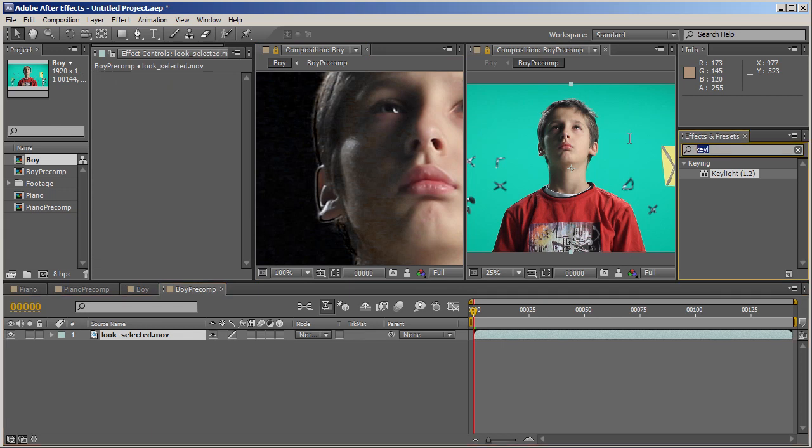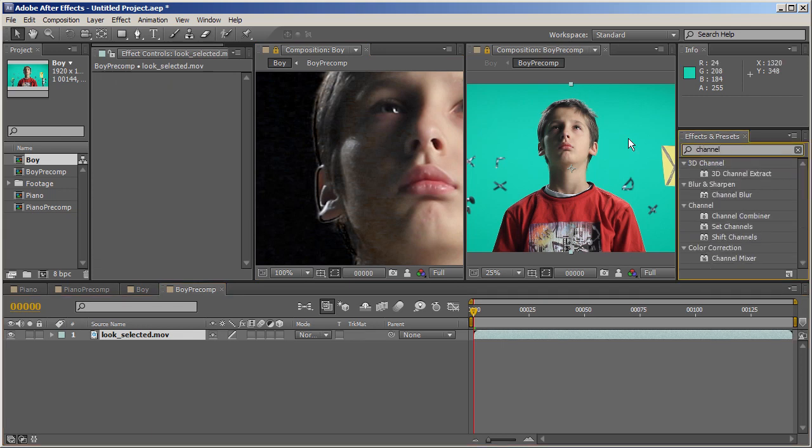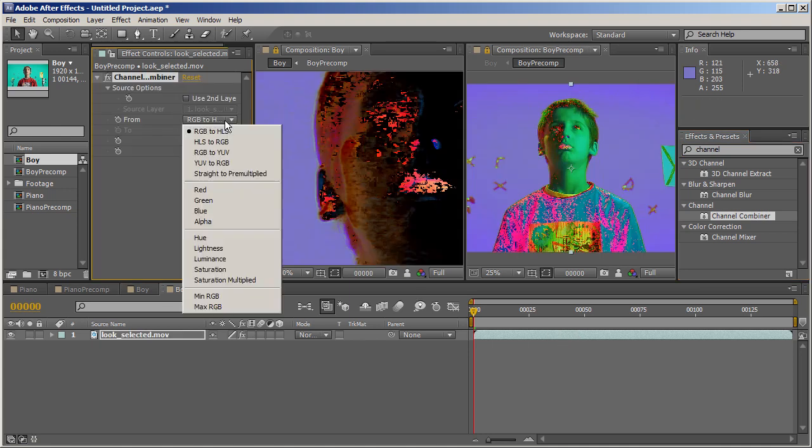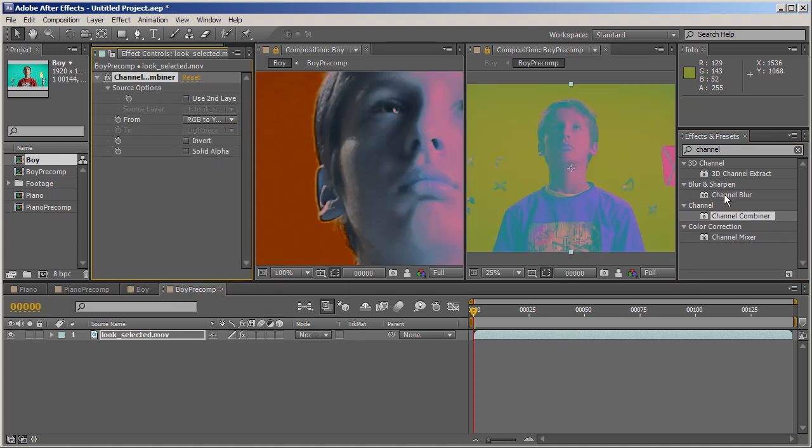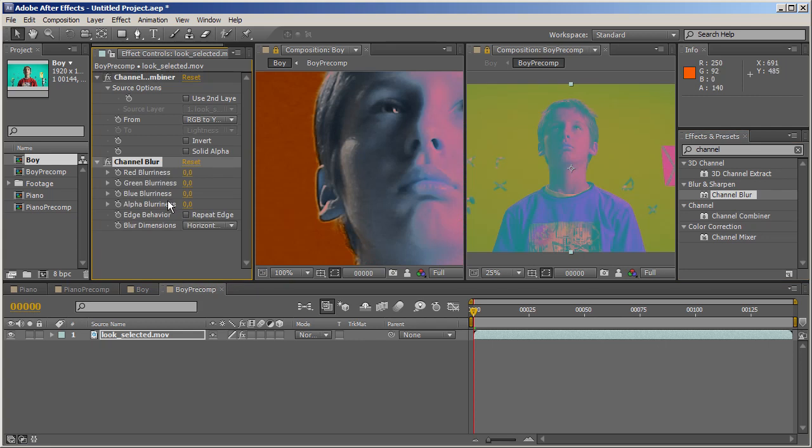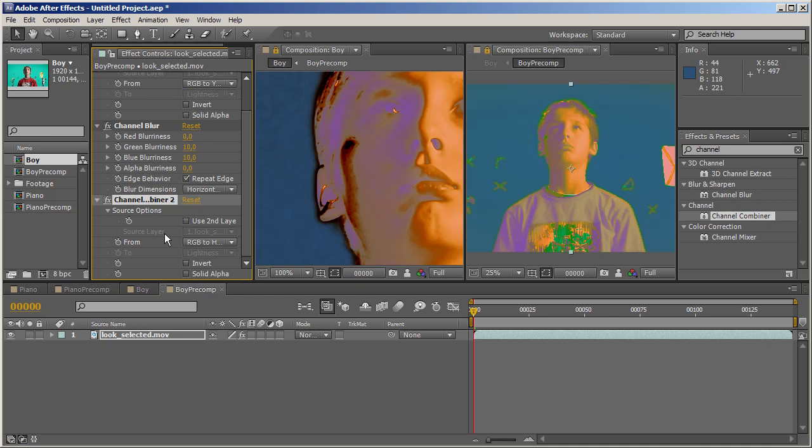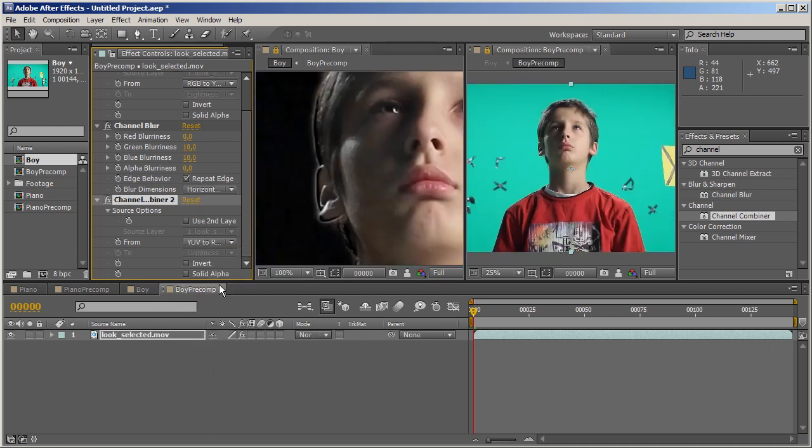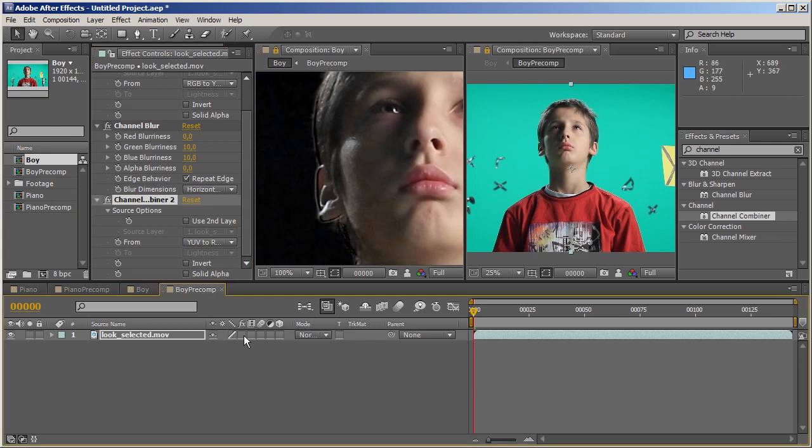Let's go to the Boy Precomp and apply Channel Combiner. Do the same trick - change RGB to YUV, apply Channel Blur with repeat edge pixels. This time, we have to pump it up quite high, maybe up to 10. Then apply Channel Combiner again and reverse the process. Take a look at this part of his face. This is with the effects applied, and this is without. Made a huge difference.